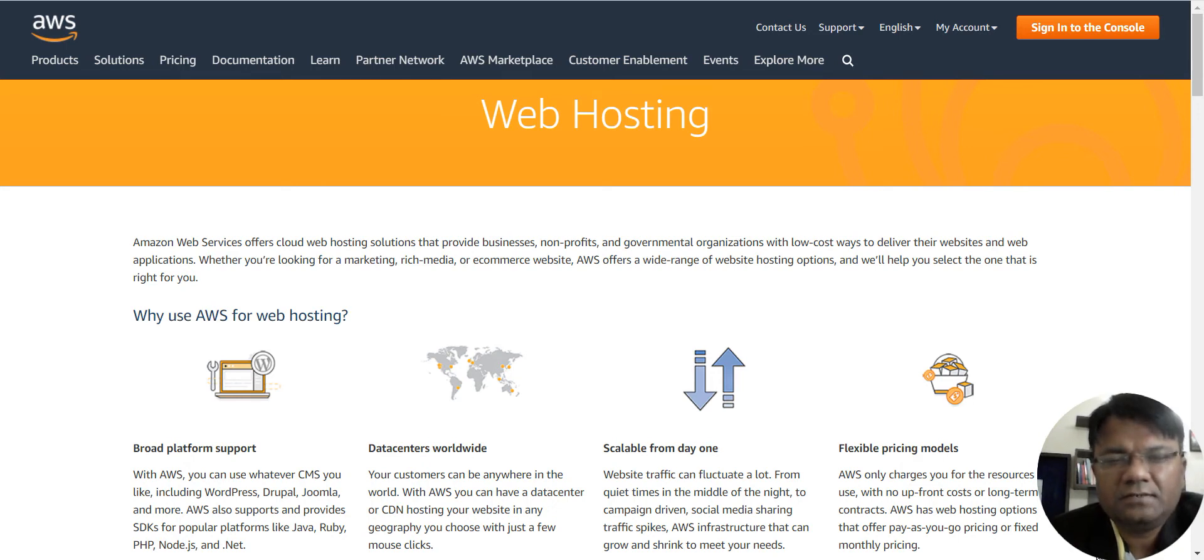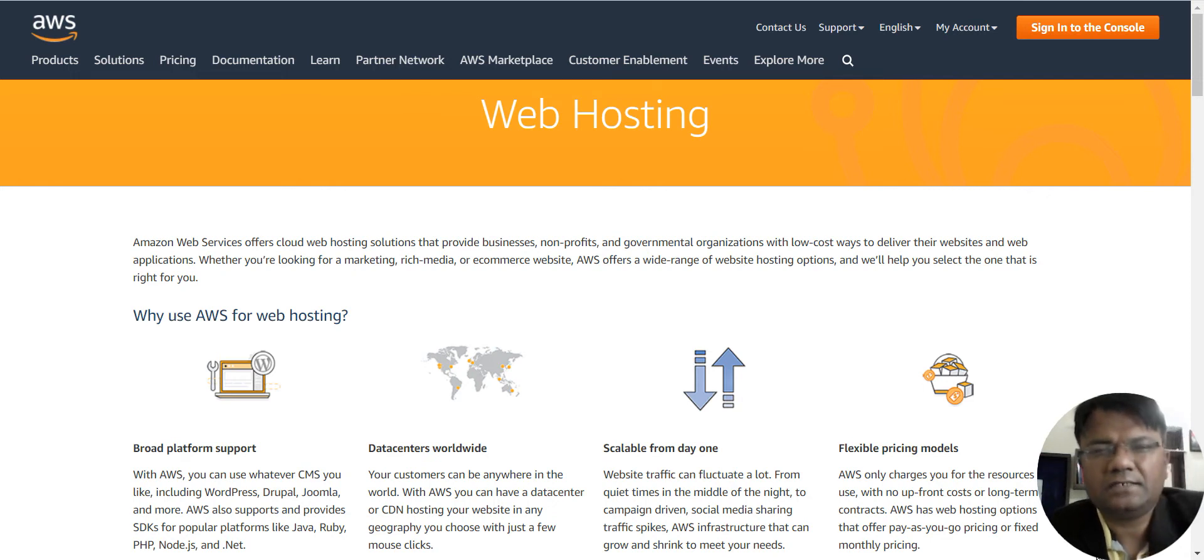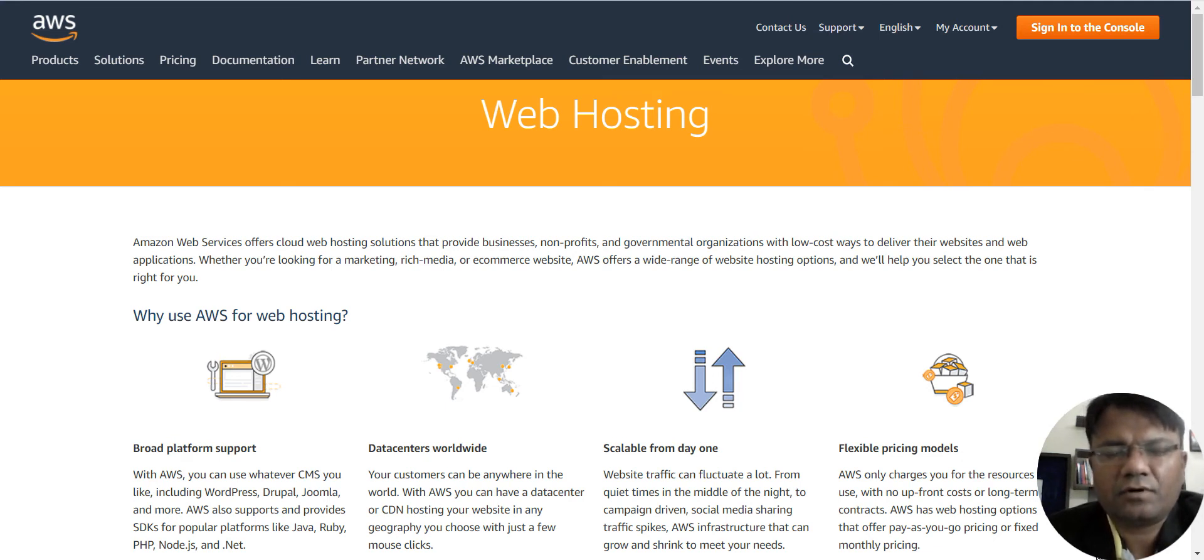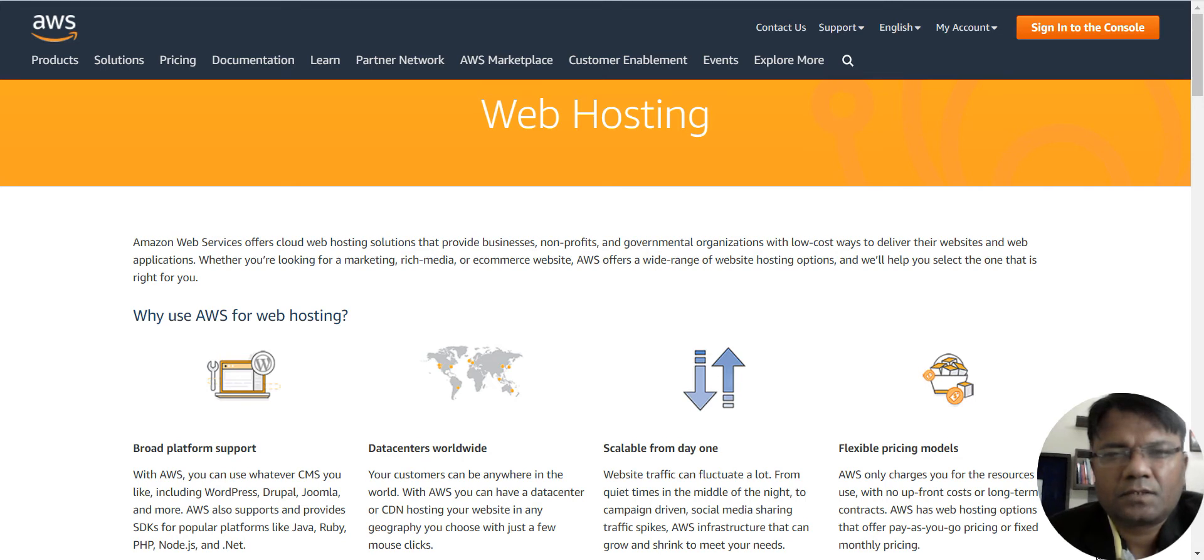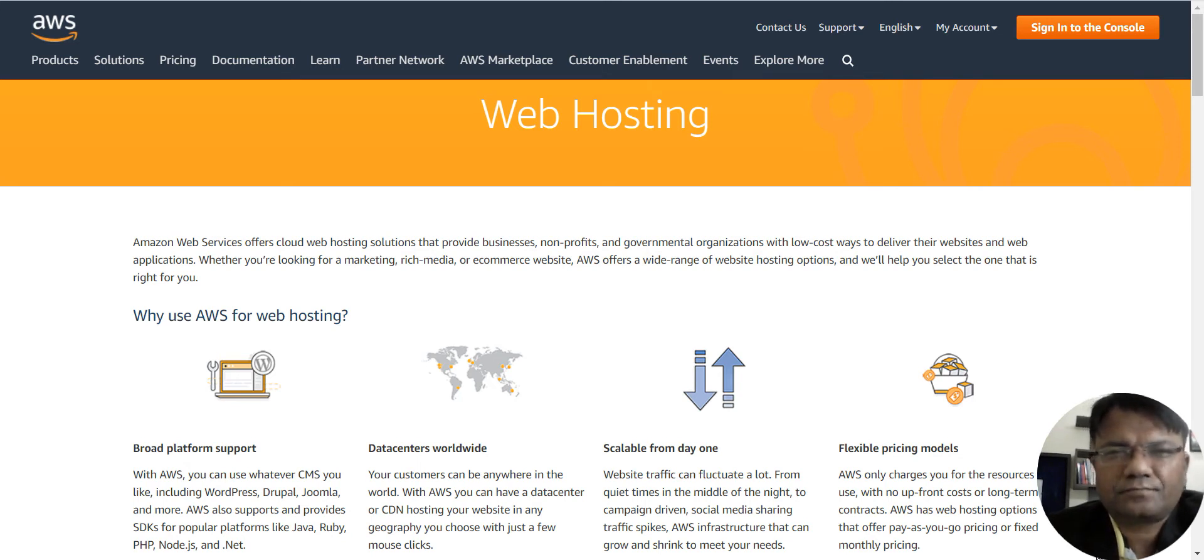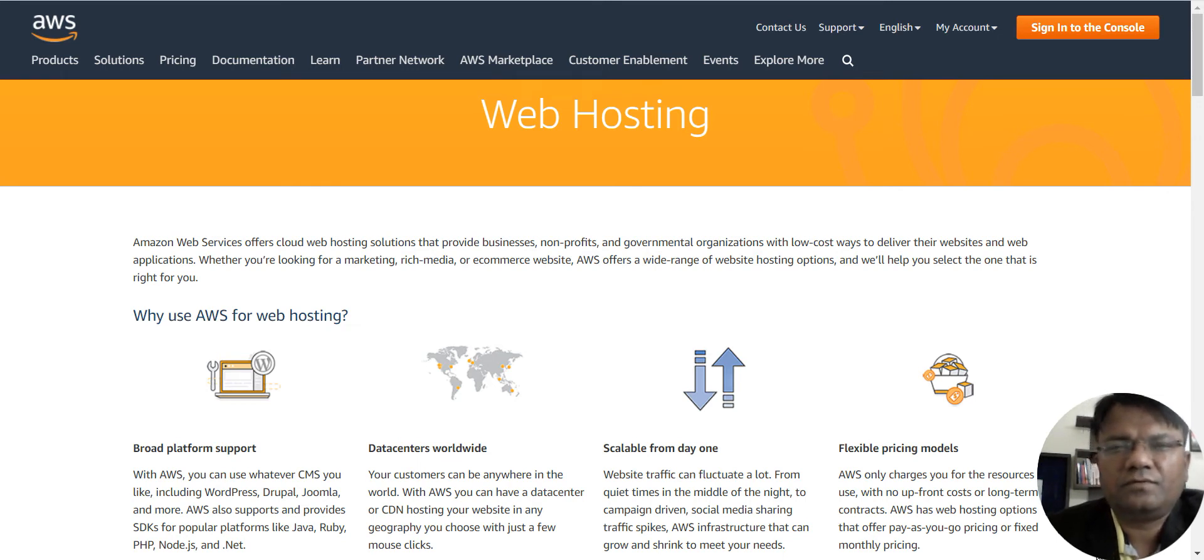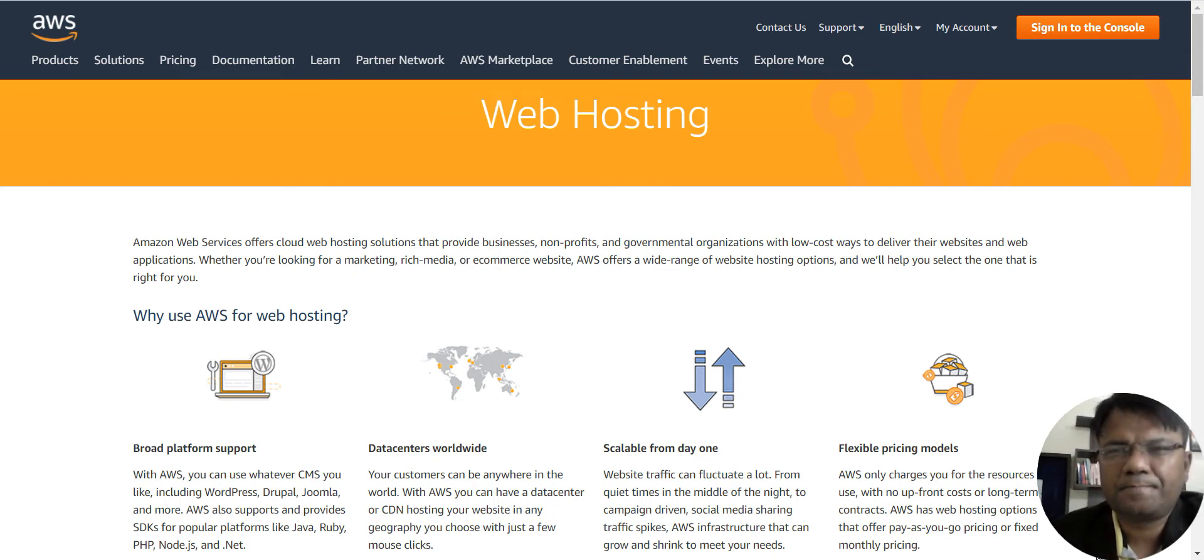Forget about speed, the page was not opening, and it was such a bad experience for the visitors who were coming for some information on the website. So I decided to move my hostings to Amazon. I moved one or two of my websites on Amazon, I'll show you that.